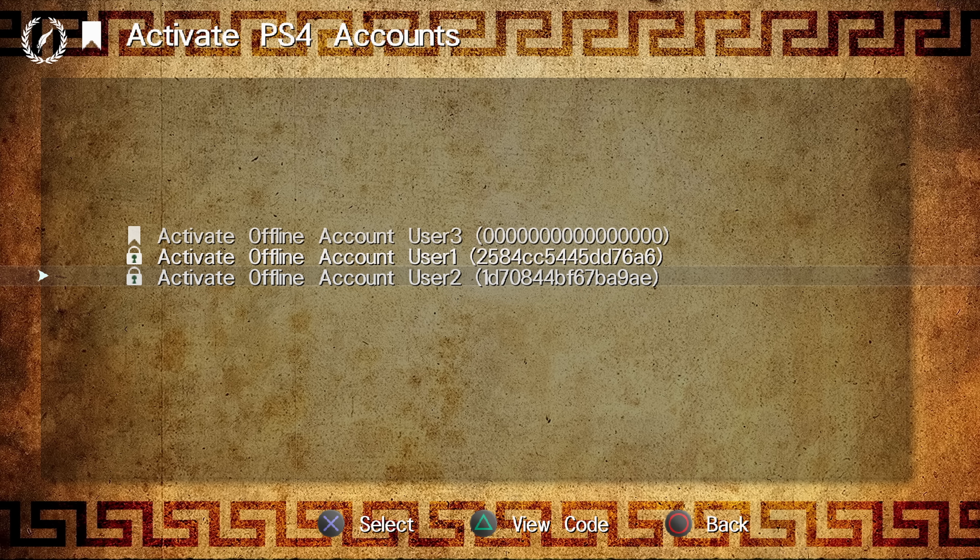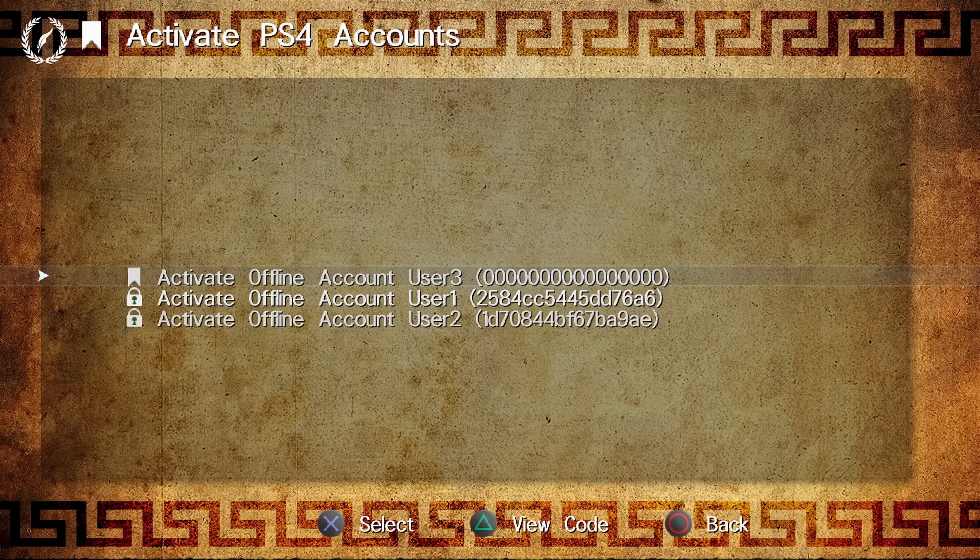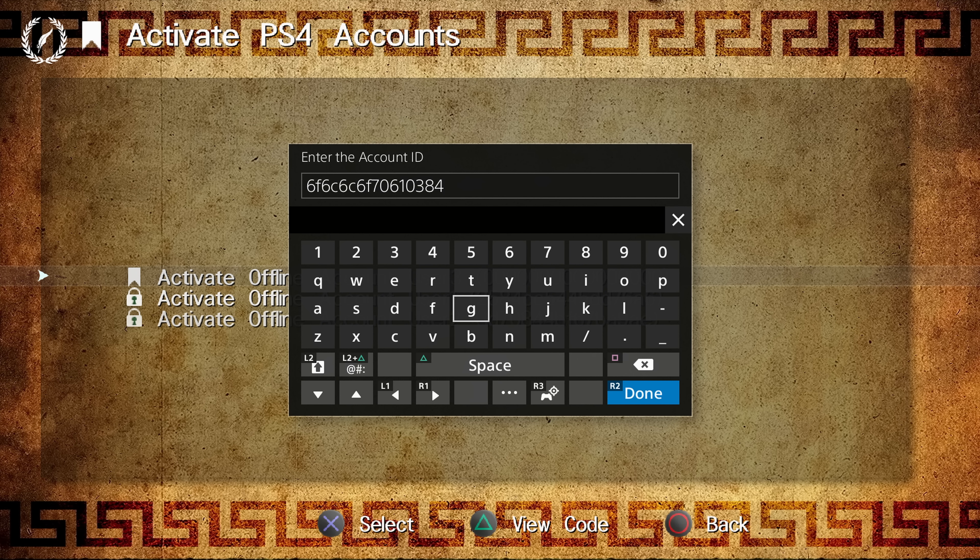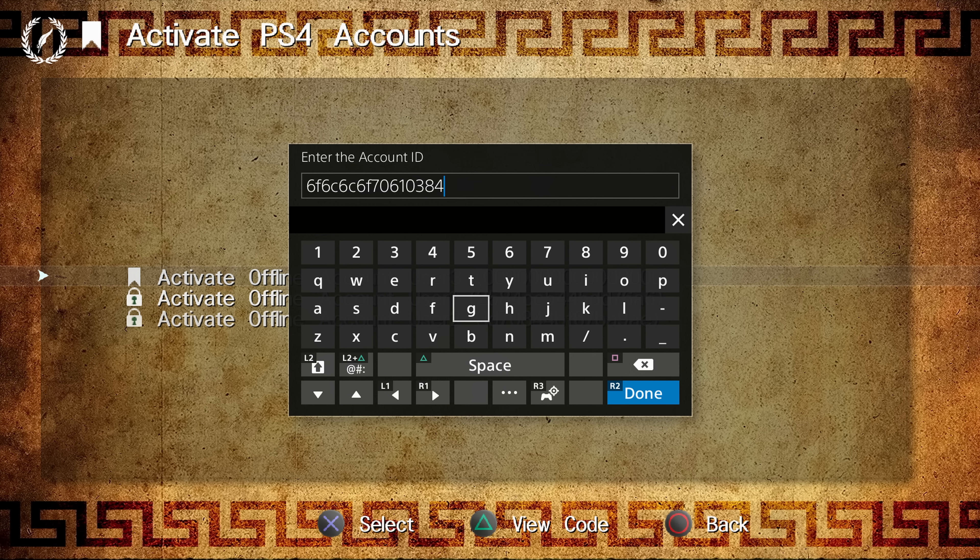So this has been improved because if you do have an offline account that you want to activate, you can now just select it here in the Apollo save tool and then it will open up this onscreen keyboard where you can just type in the account ID that you want to activate. It appears like it randomly generates one automatically as well when you open the onscreen keyboard.